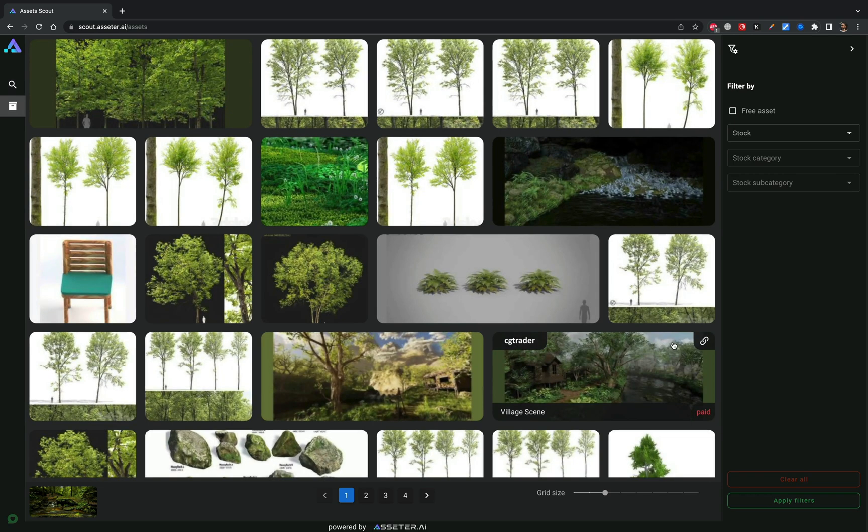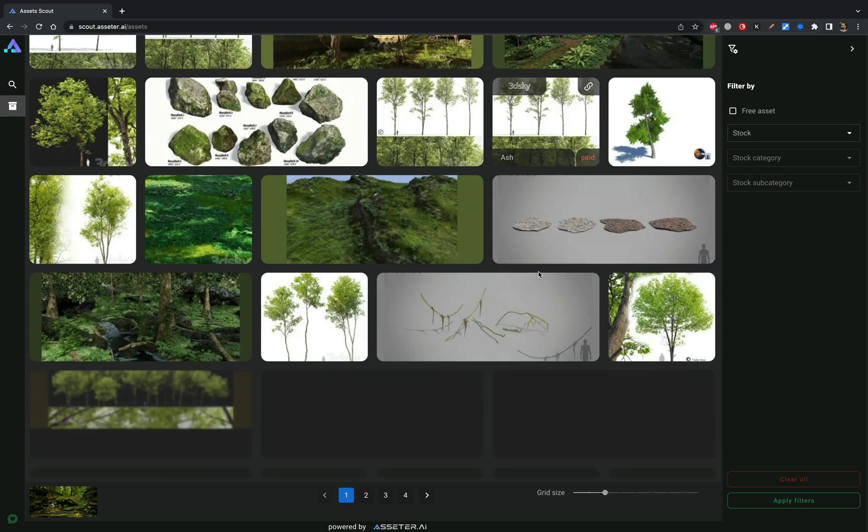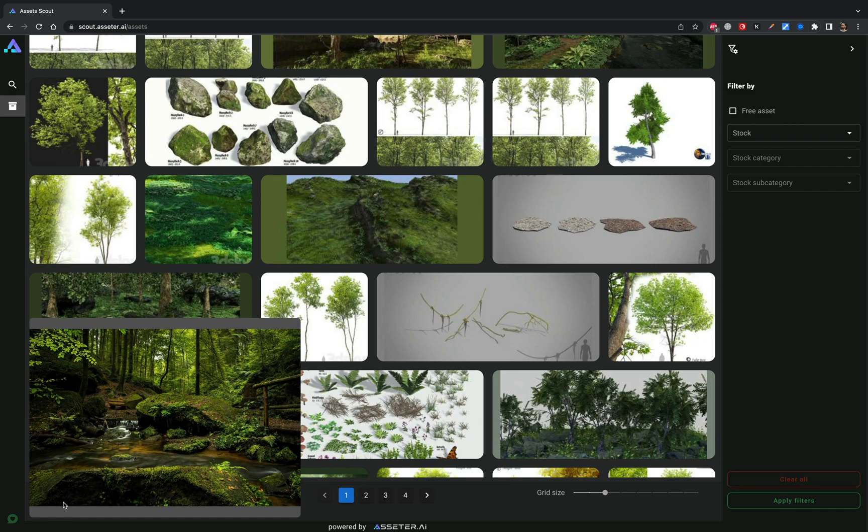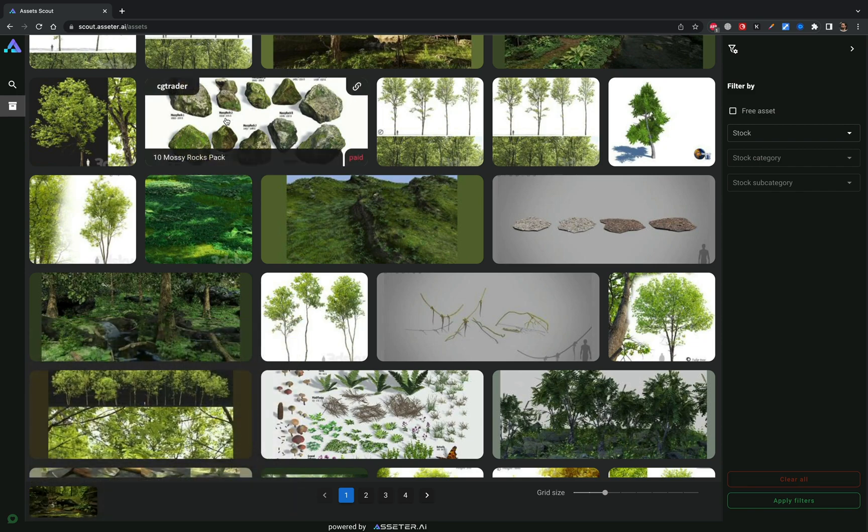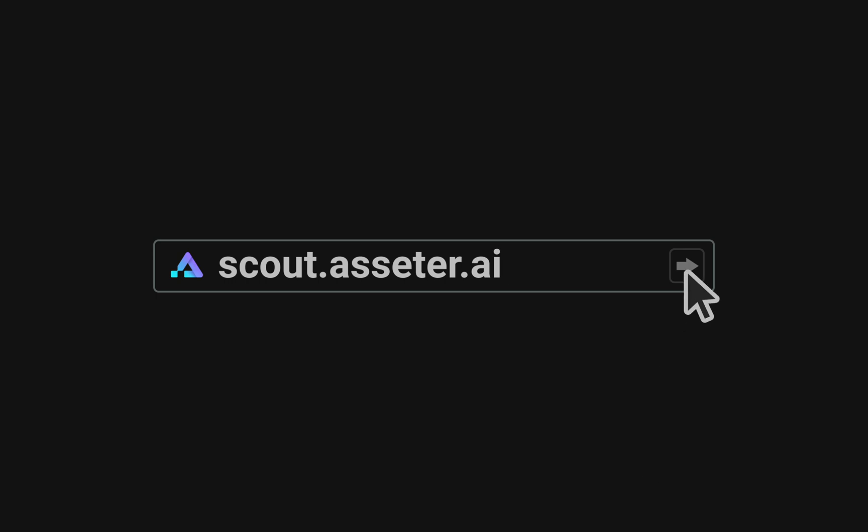Scout is a web-based application powered by computer vision and artificial intelligence which is accessible through the browser by entering scout.asssetter.ai.